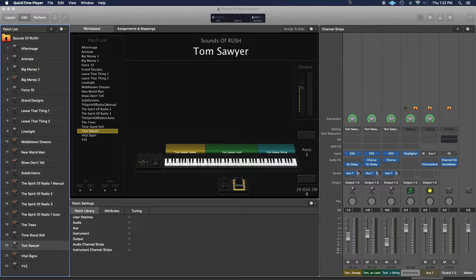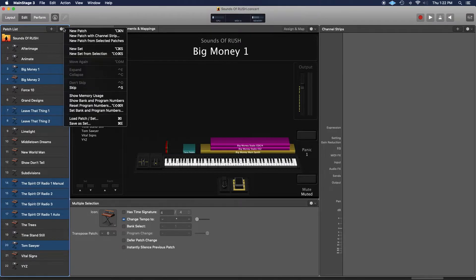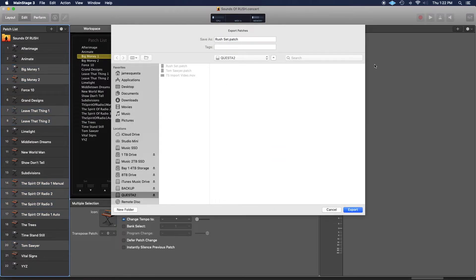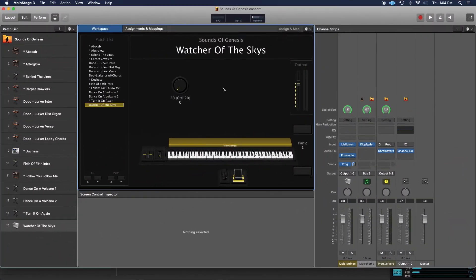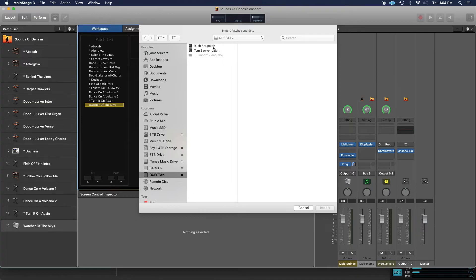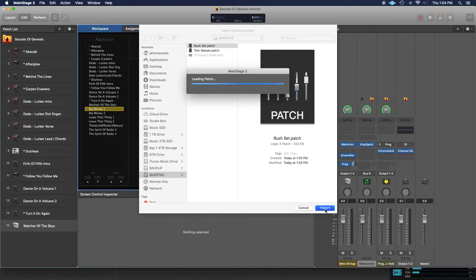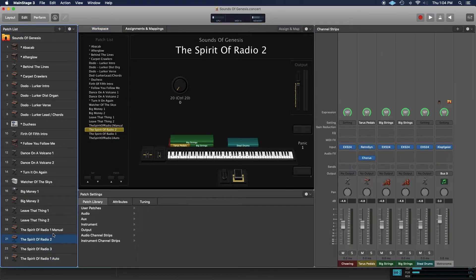Now what happens if you want to save multiple programs? MainStage is pretty intuitive — if you hold down the CTRL key and start clicking, you can select groups of patches. When you go up to the gear icon, it will say Save as Set. I'll click that and save it as Rush Set, then export it. Now let's say I wanted to import that into my Genesis set — I go up, select Load Patch Set, find the Rush Set, hit Import, and boom! All those things magically appear together, and I can start using them in this set. Just that easy.